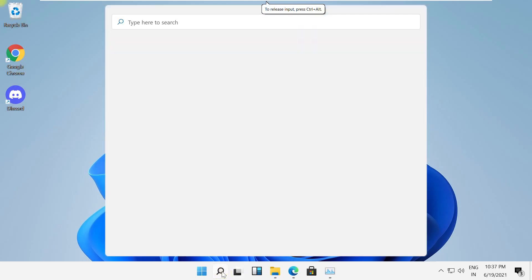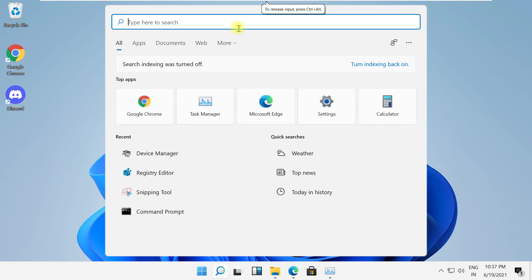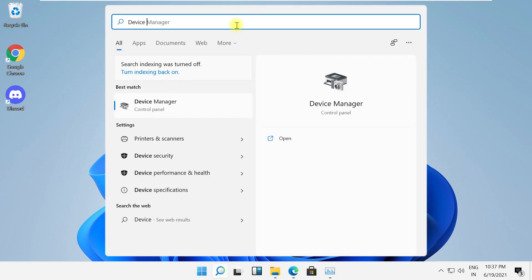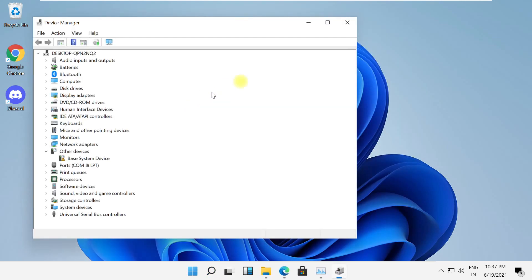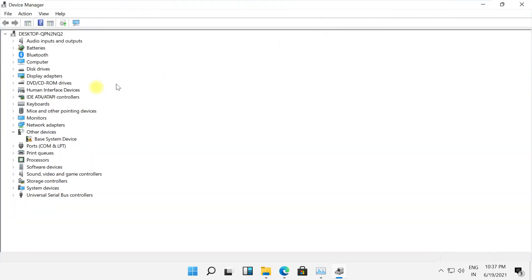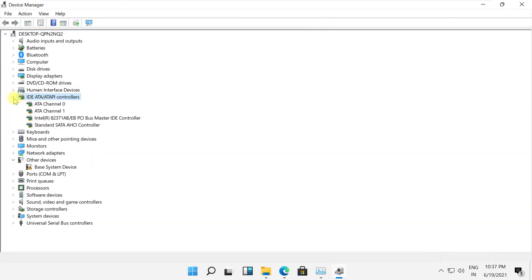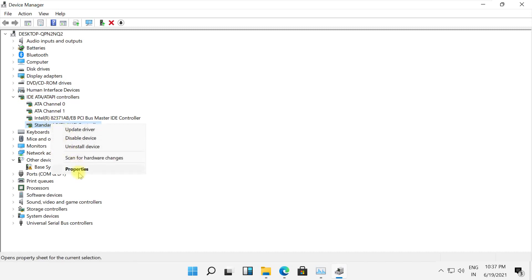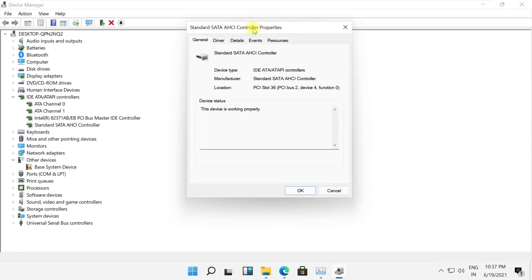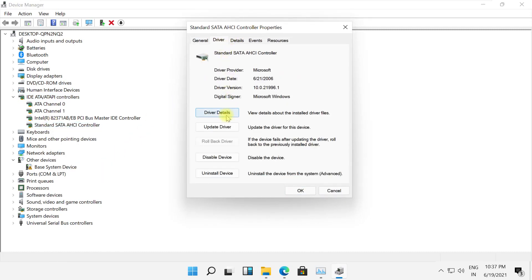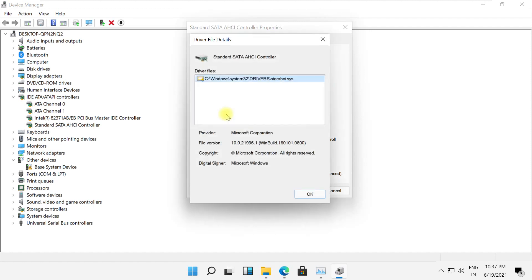Now this next step, search for device manager. Open device manager. Now follow my screen. Open this controller and standard controller. Go to its driver and open its details.